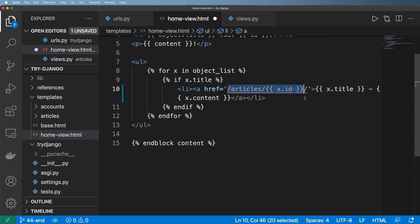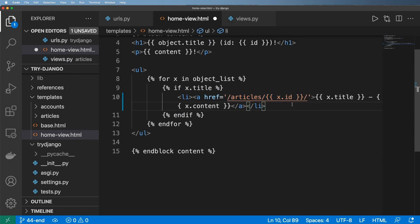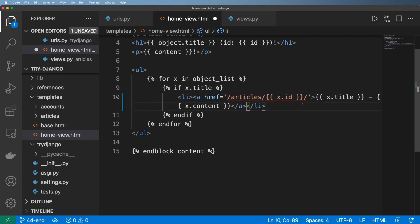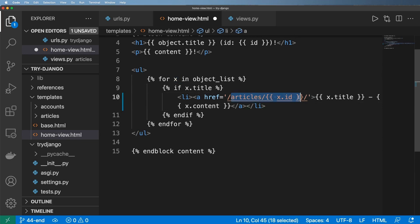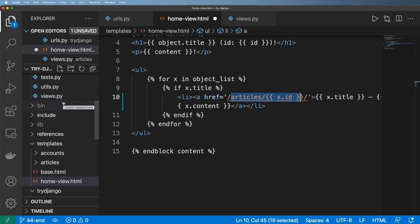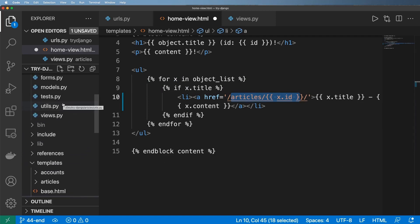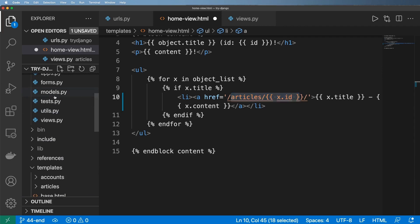And so what I want to do now is implement something called a get absolute URL method that solves this problem so that the actual URL itself or the path itself is based off of the object instance and not hard coded in here at all. And so to do this is actually pretty simple but it's a concept that we use a lot in Django.